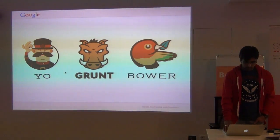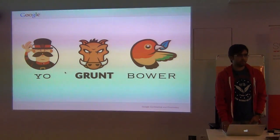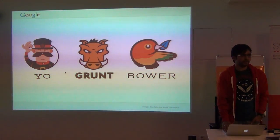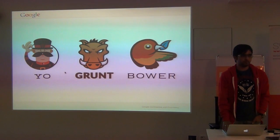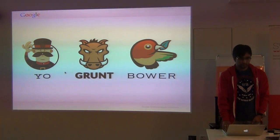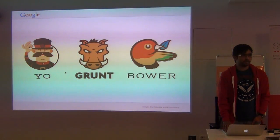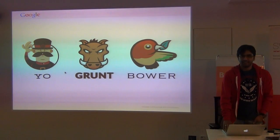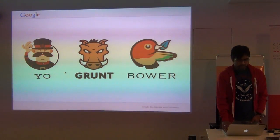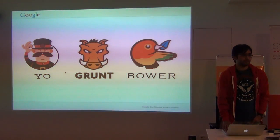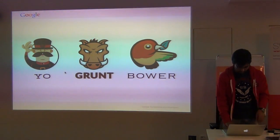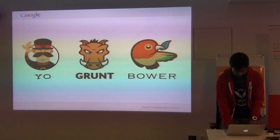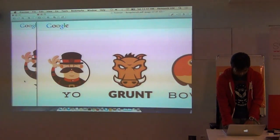So it uses Yo and Grunt and Bower. Bower is the dependency management tool from Twitter. And Grunt is a task runner like your cake, rake, shake, make. It's a task runner similar to that. And Yo is the tool that's used to scaffold out the project.